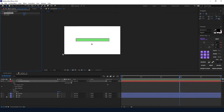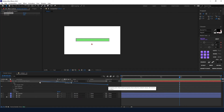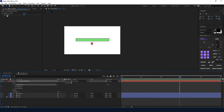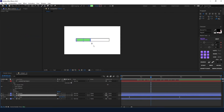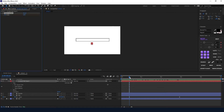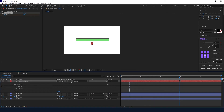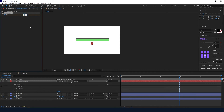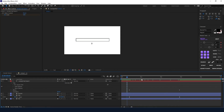What I mean is you can put an exact value in your text which changes over time. When you have your Source Text opened, just pick-whip the Source Text value and connect it to the slider. Right now it's showing us only zero because the value doesn't change at all in time. So we go back to our first keyframe on the bar, keyframe our slider, then move to the second keyframe and set it to 100.